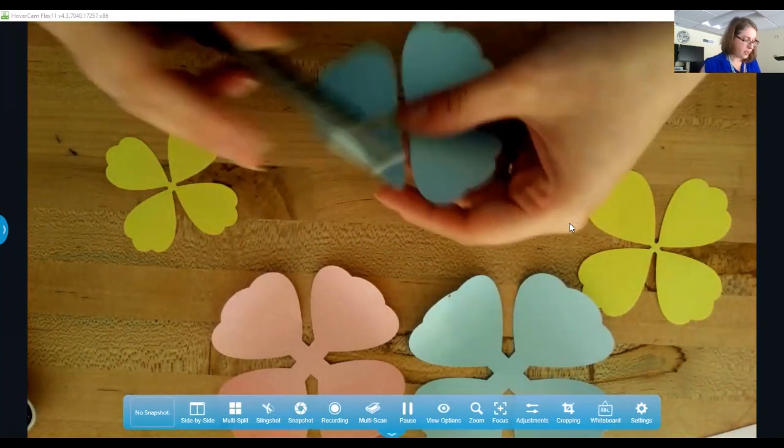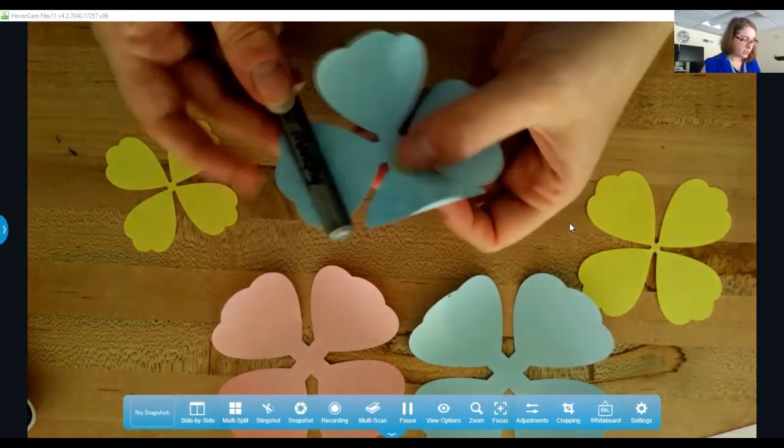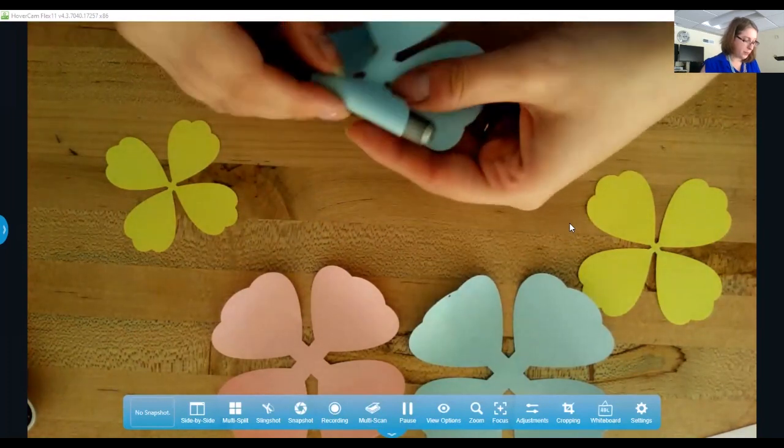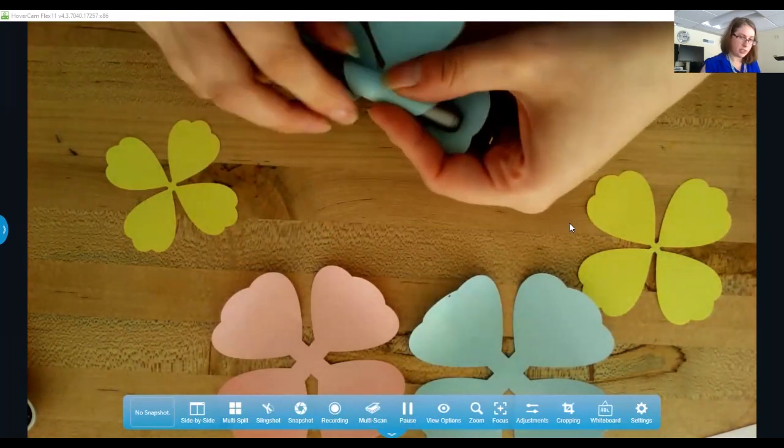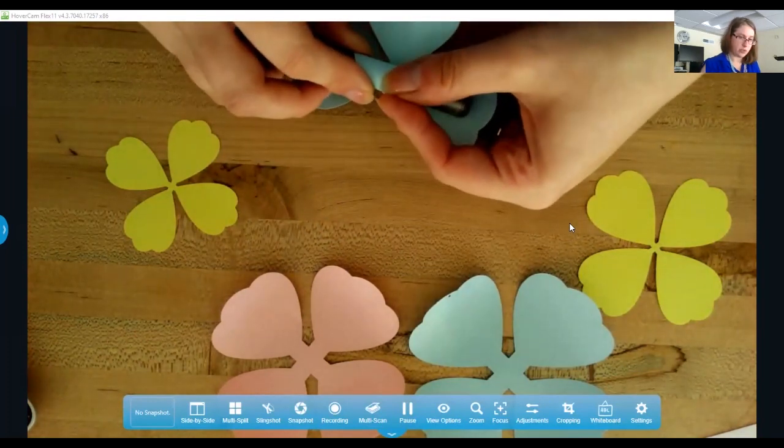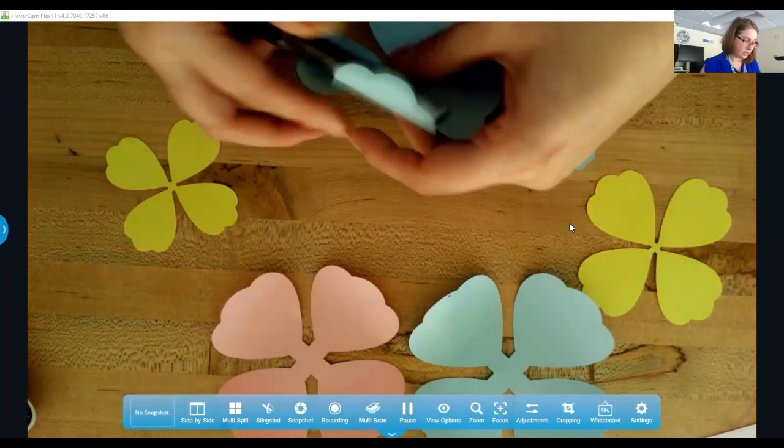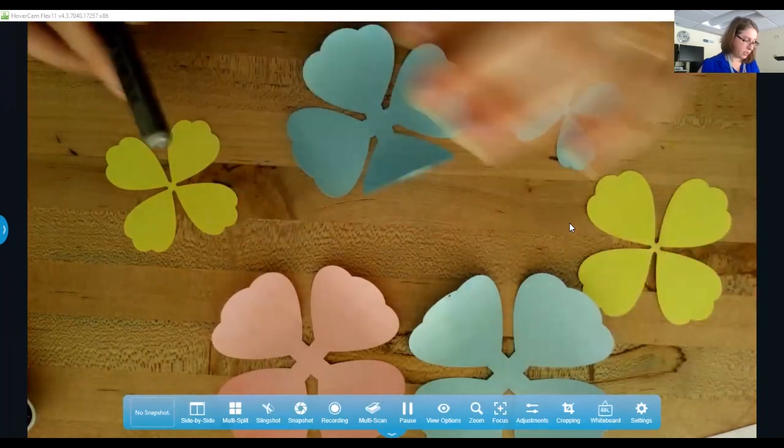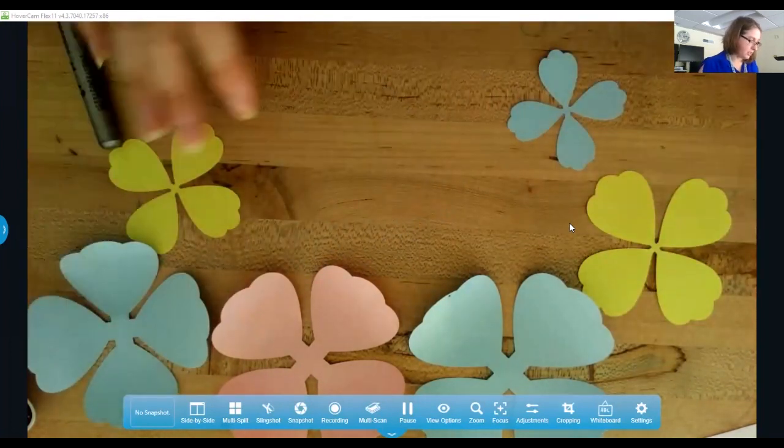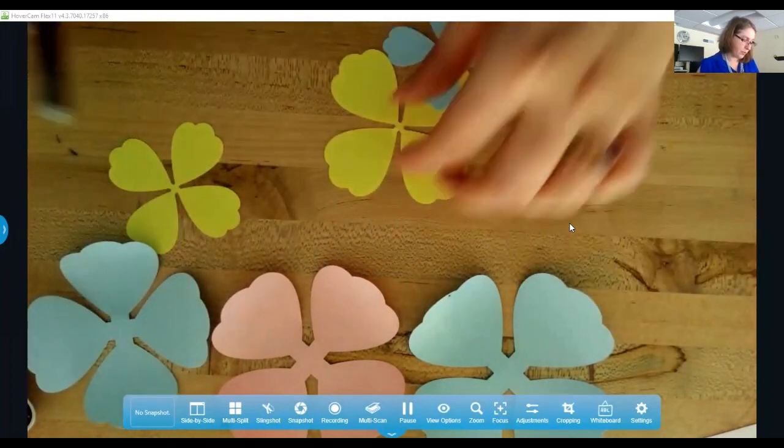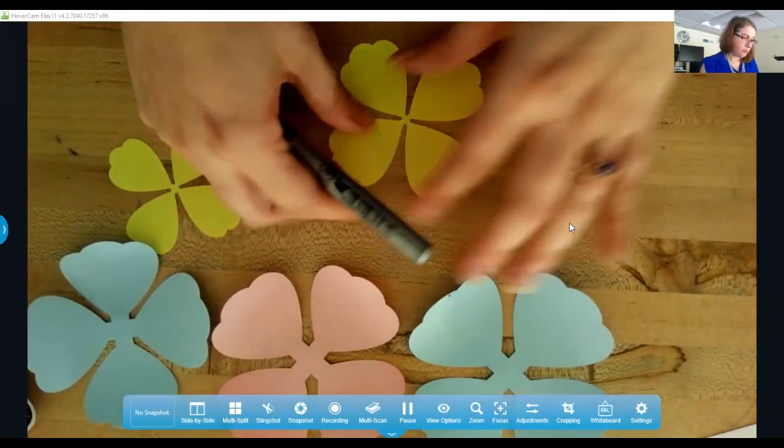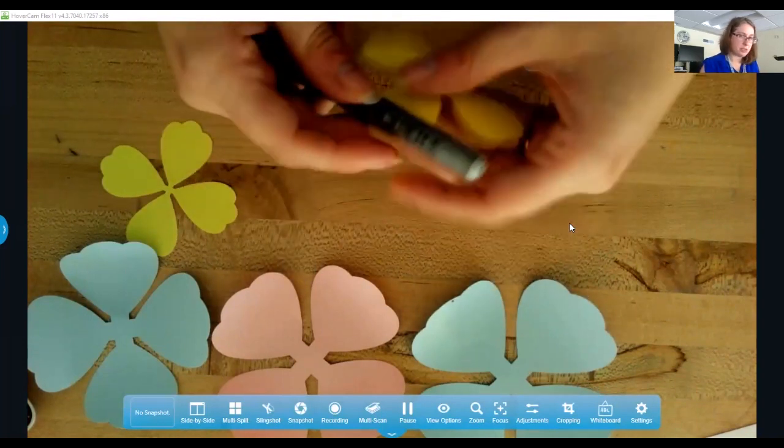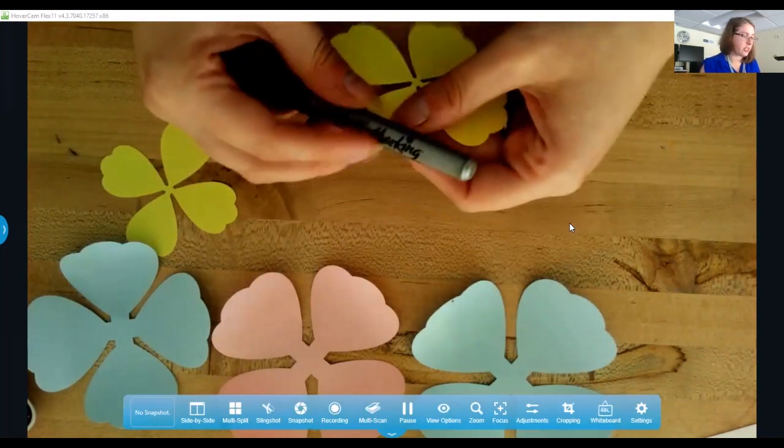And this project is pretty easy. I can also kind of show you the software that I used to cut this out with. So we use the Silhouette, which is our paper and other material cutter.